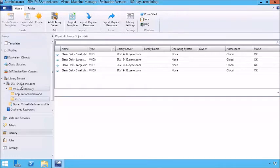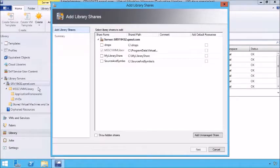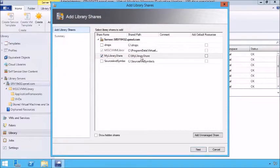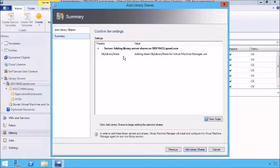If we want, we can right-click here and add a library share. A library share is a way for us to share VHDs among lots of other servers, so we can spin up a new instance of a template application. Let's create this library share in C:\MyLibraryShare — basically I've created a file share and that's where we establish this library share. We can add some default resources here and click Next. This is going to add a share we can then use as part of System Center Virtual Machine Manager.